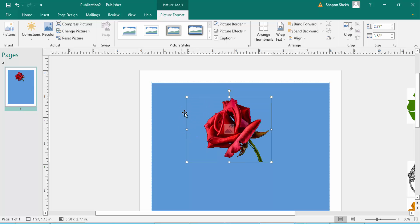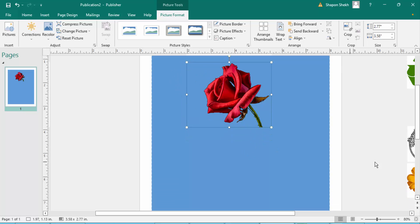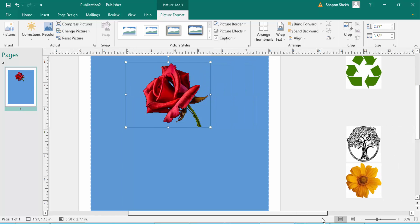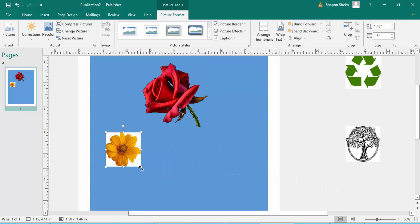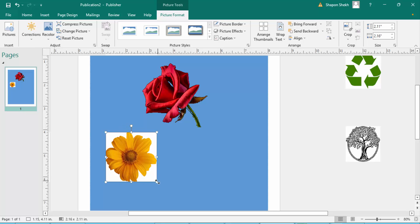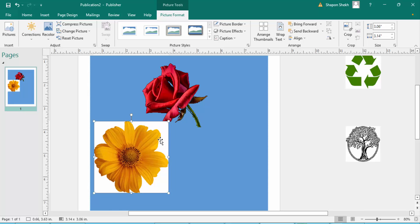The background is removed. Now I move to another image, reposition it, and resize it. This one has a white background that I want to remove. I go to the Recolor menu, then Set Transparent Color, and click the white background.